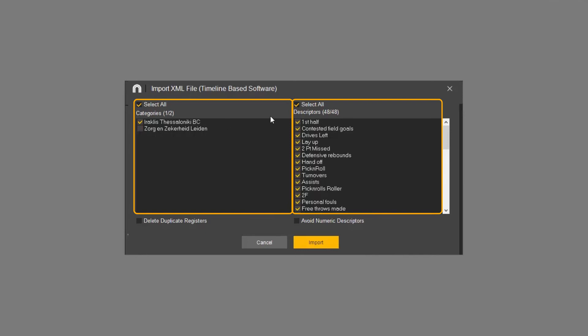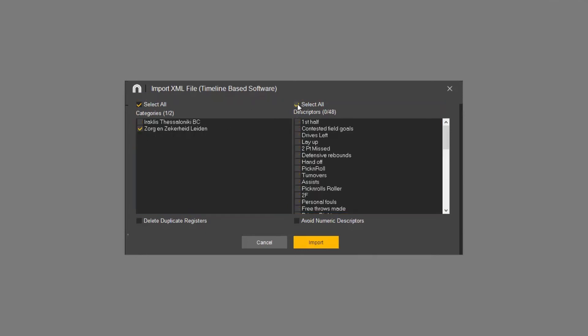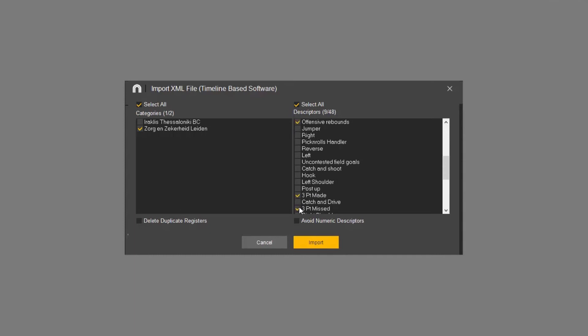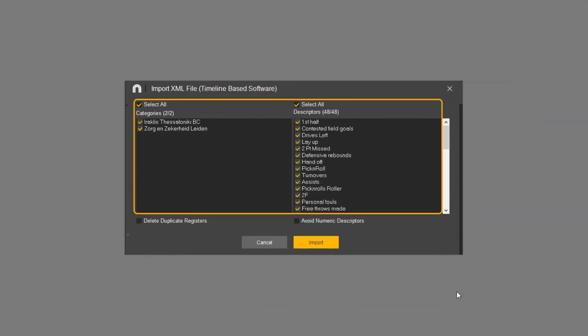Select the categories that interest you. In this example we only want to see the data for shots, rebounds, fouls and free throws. If you want the full analysis all categories and descriptors are selected by default.